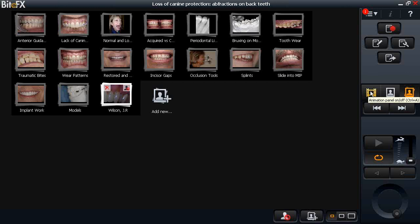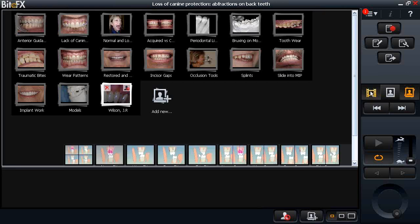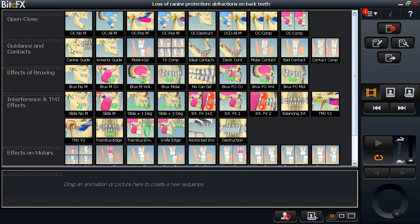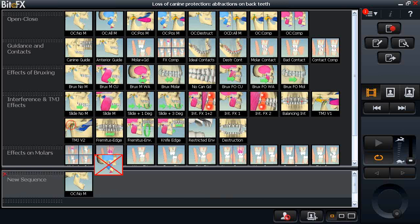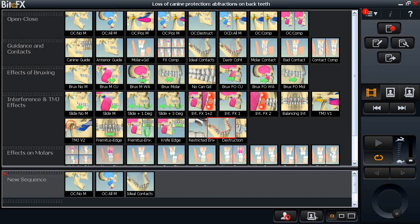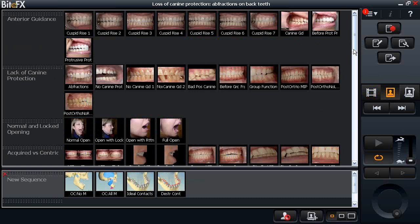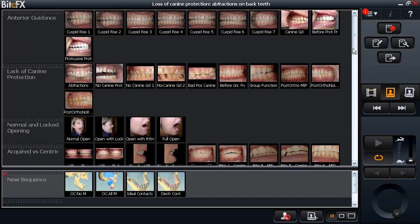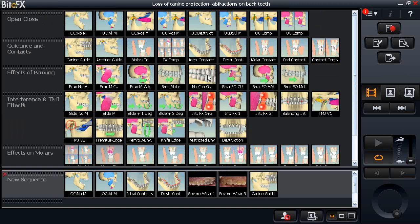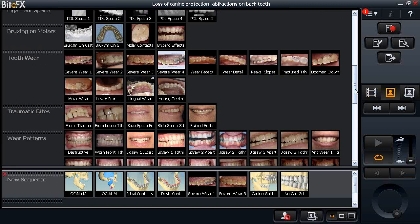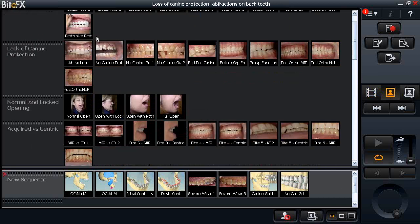I'd like to show you how we create custom sequences — you're going to be quite amazed at how simple this is. I'm creating a quick custom sequence for a patient. Underneath the picture and animation panel is a row that says 'drag an animation or picture here to create a new sequence.' So I'm dragging down a couple of animations — open close, some destructive contacts, maybe some pictures showing severe wear, canine guidance, lack of canine guidance, and pictures of the patient's own worn-down teeth.